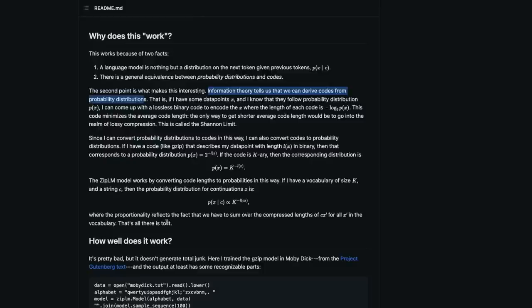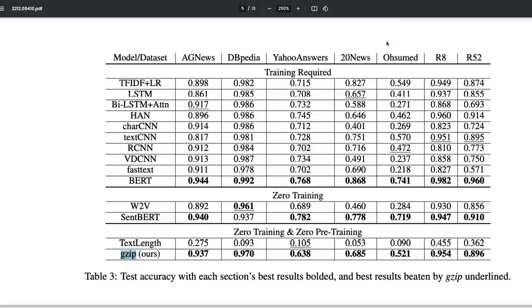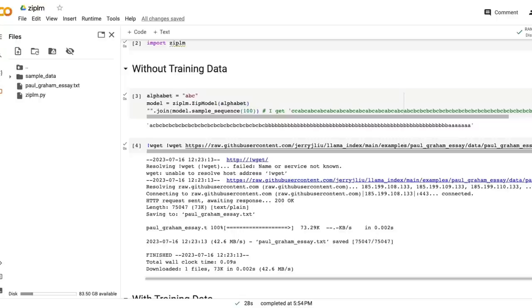But this paper is not about a large language model generating text - this paper is more about text classification. But what we can see from zip-lm is that it can be also used for a large language model based text generation.